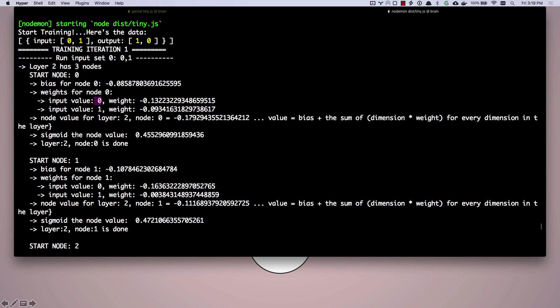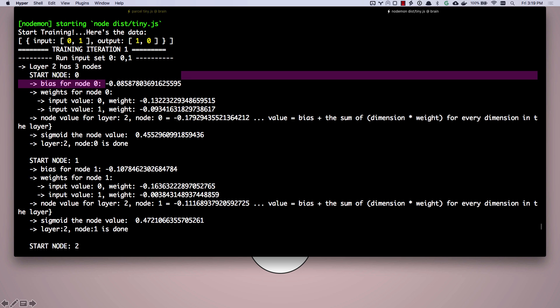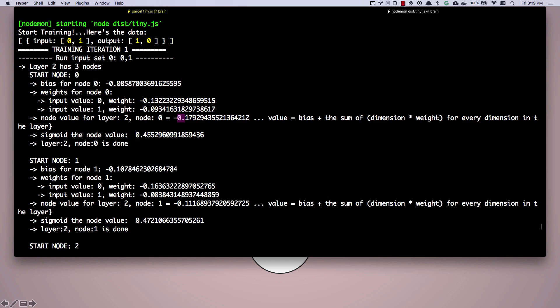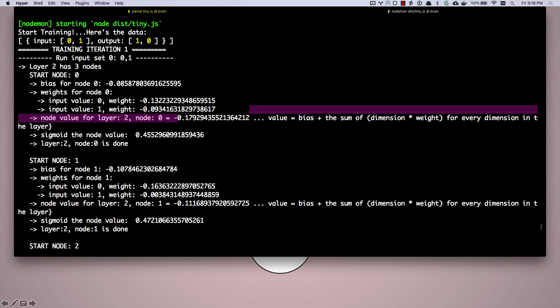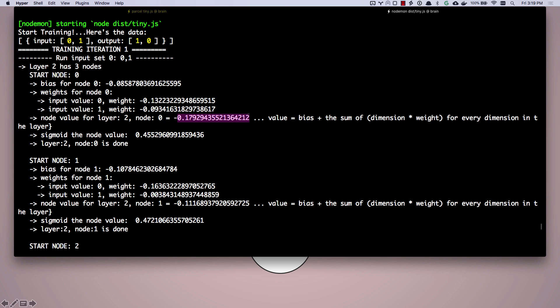So dimension zero, which happens to be zero, has been given this weight. So we're going to calculate the node value, which is zero times this, one times this number. We're going to add those two calculations together and then add our bias as well. And we end up with a value for that node, but we're not done yet. Then we're going to run that through the sigmoid function because our neural network by default with brain will use the sigmoid function. And there we go. That is the value for our node. Node one is done.